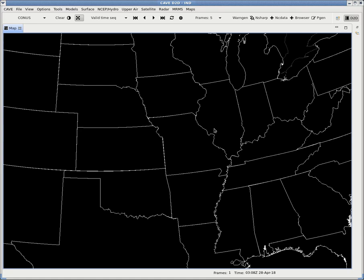Greetings YouTubers, this is EAS3964 here with another AWIPS tutorial. This time I'm going to be covering how to load soundings into your AWIPS system.